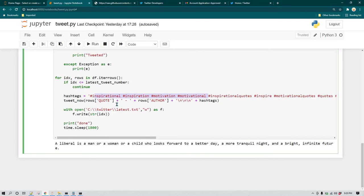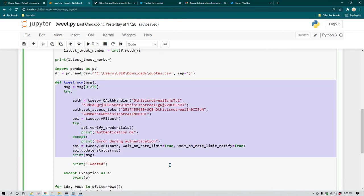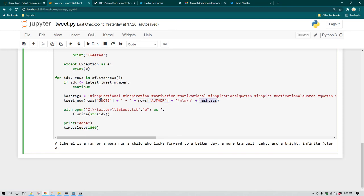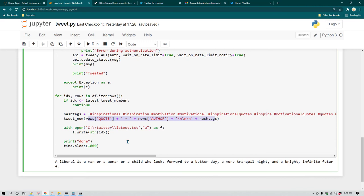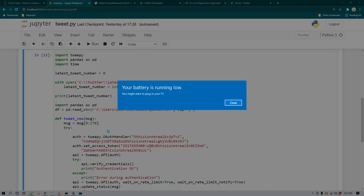I have already compiled all the inspirational hashtags I want to send along with each tweet, stored in a variable that keeps track of all the hashtags. Then we call the tweet_now function, passing the quote, the author's name — because I want to give credit — and the hashtag. All of these get combined and sent using that function. The program itself is quite easy and I'll leave it to you to explore and understand it further.